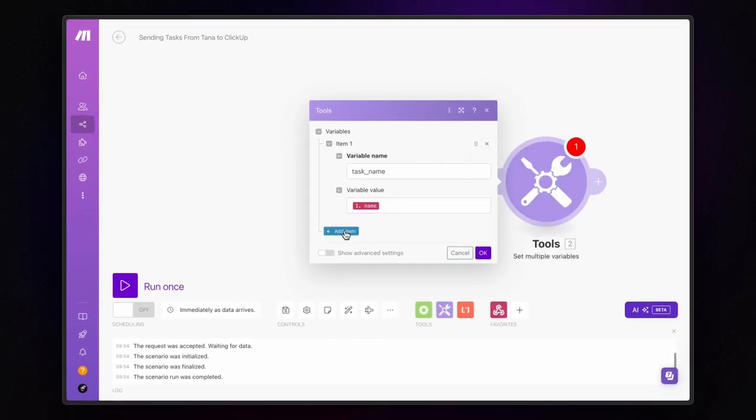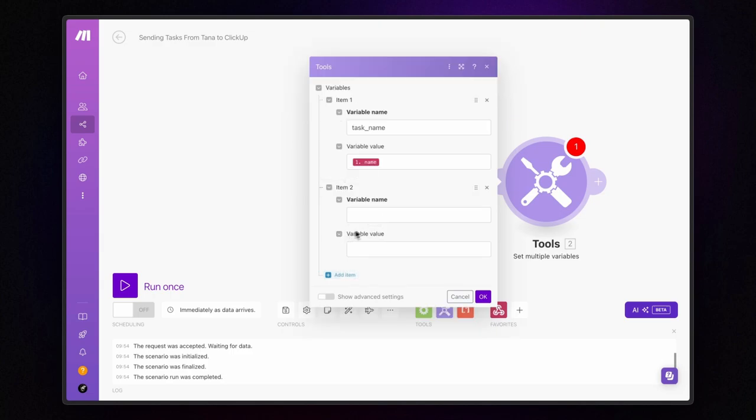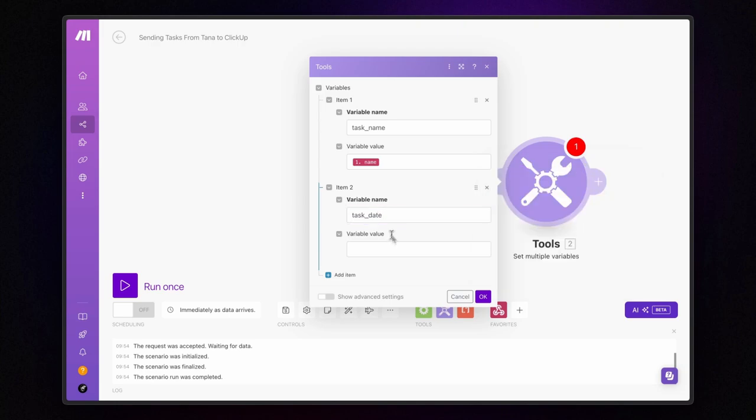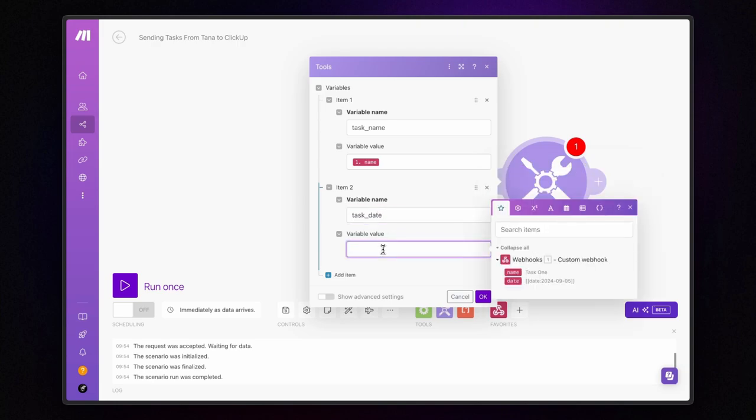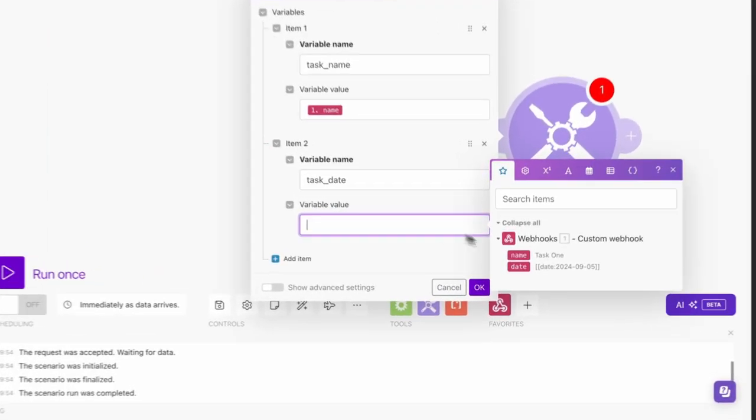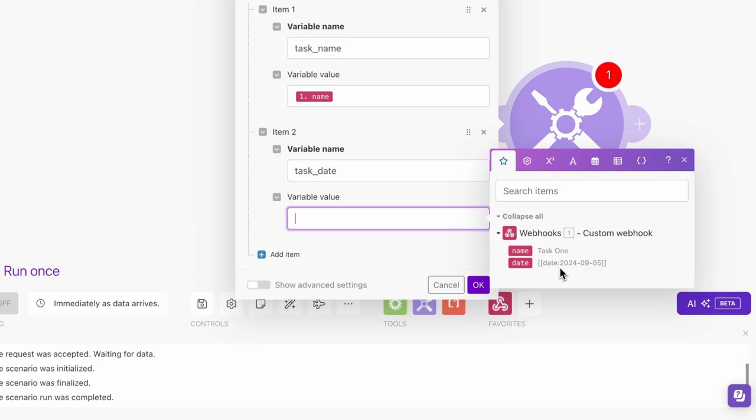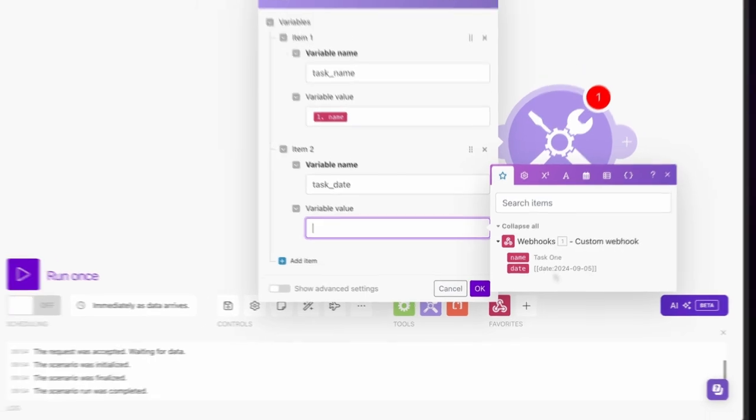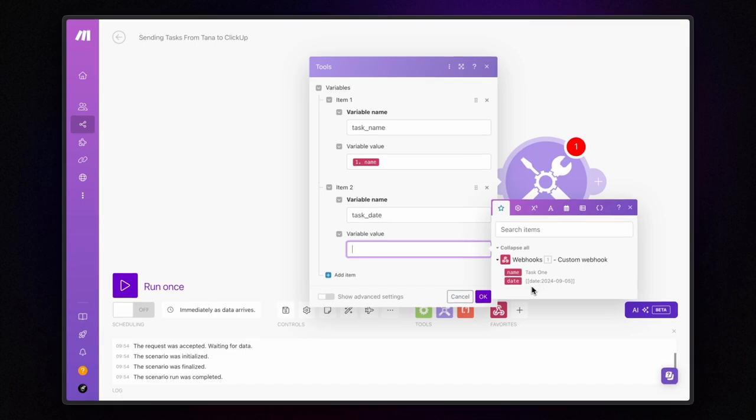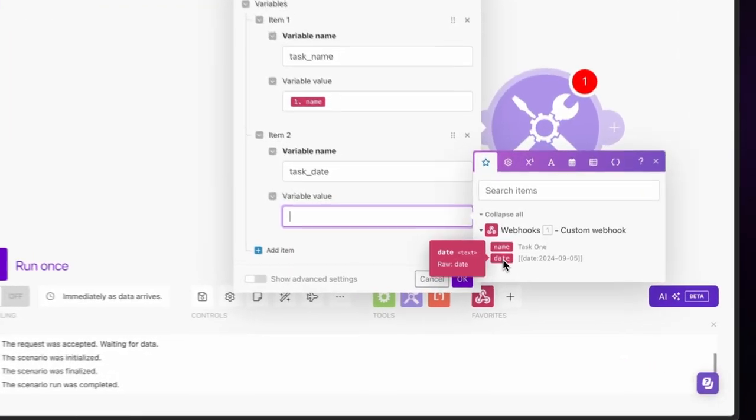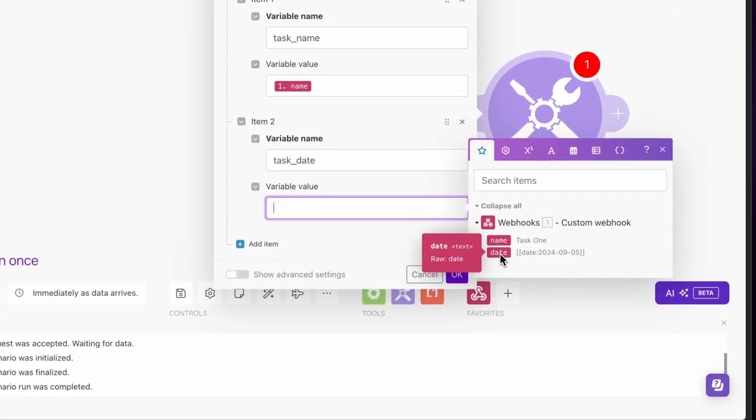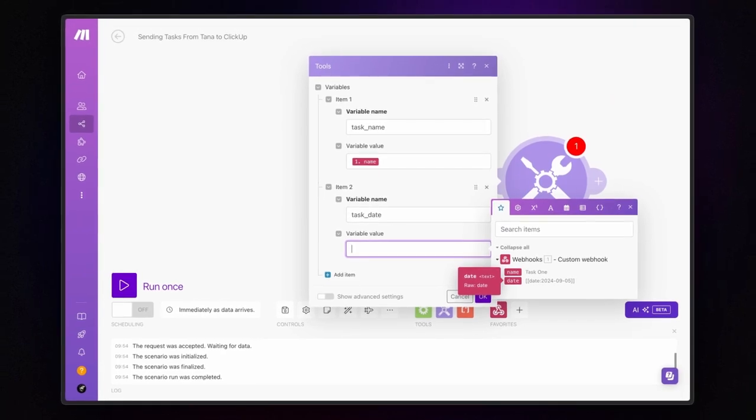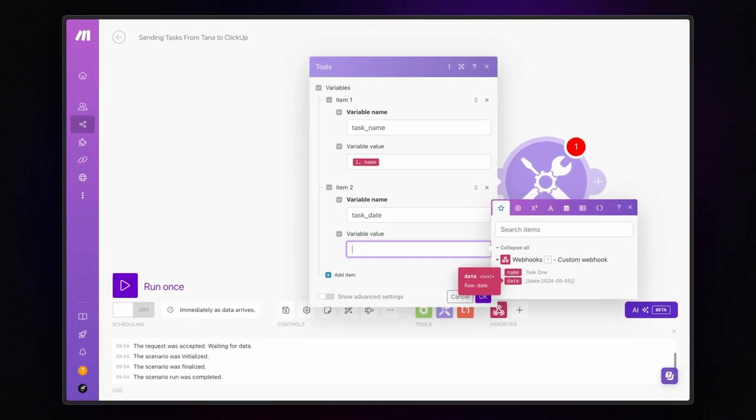Next, click on add item again, but this time we are creating a variable called task underscore date. Now, here's the tricky part. We can't just use the key labeled date. There are two reasons for this. First, formatting issues. The key currently includes unnecessary text like square brackets, the word date, and the colon. Second, data type mismatch. If you hover over it, you'll notice its type is set as text, but we actually need it to be a date.